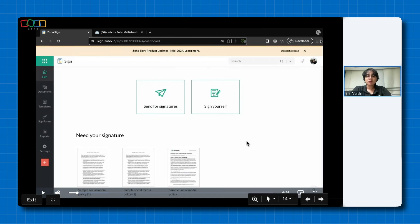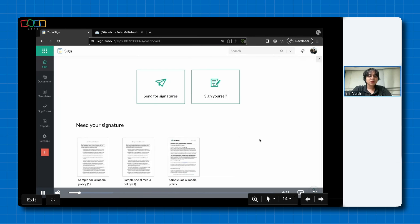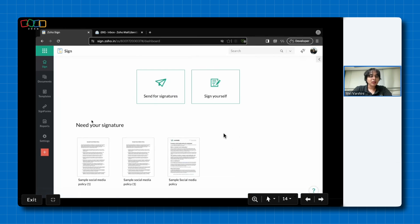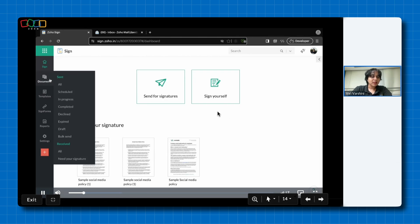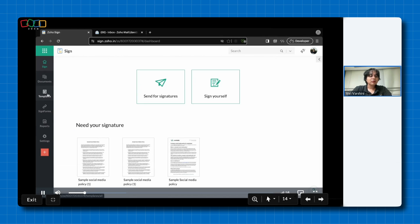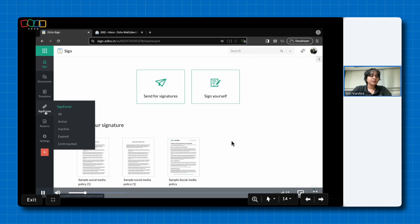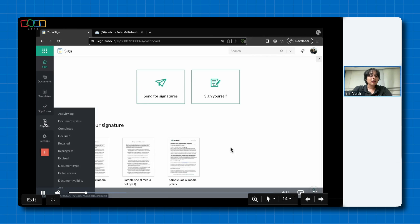I have already signed up my account with ZohoSign, so I'm just going to click sign in. As soon as you sign into your ZohoSign account, your dashboard will look something like this. Towards the left, you will be able to see a couple of functionalities like documents, templates, sign forms, etc. Documents is a place where you can access all of the documents that you sign, send, draft, etc. Under reports, each and every activity that you perform within ZohoSign will be saved and you can access all of them. And under settings, you can go ahead and change or edit anything you want within ZohoSign.